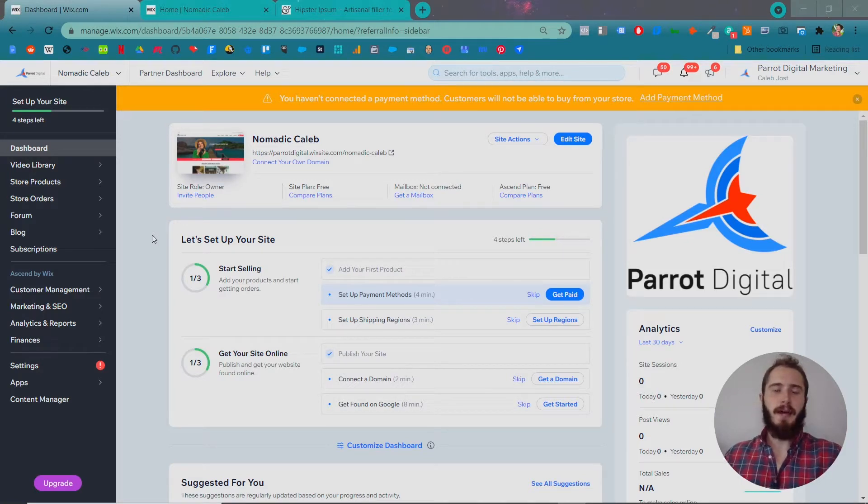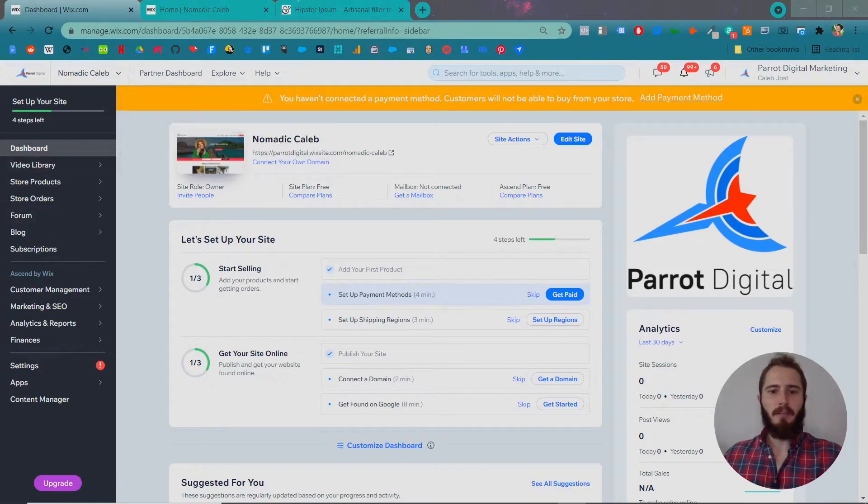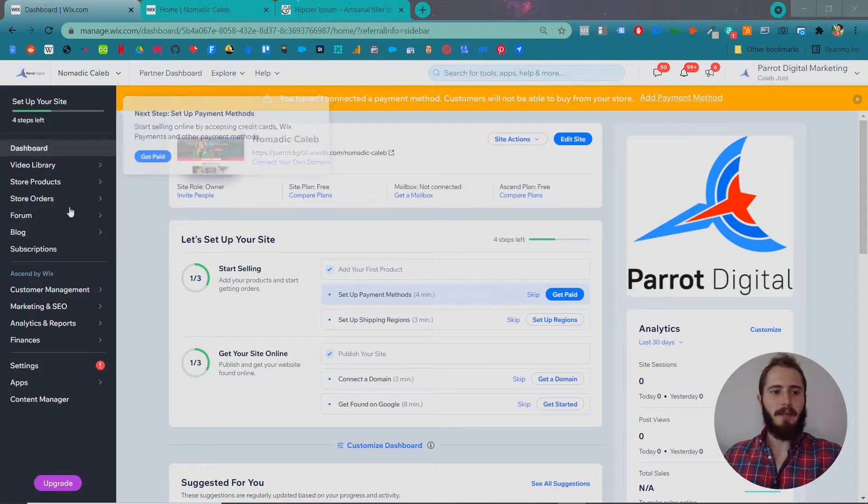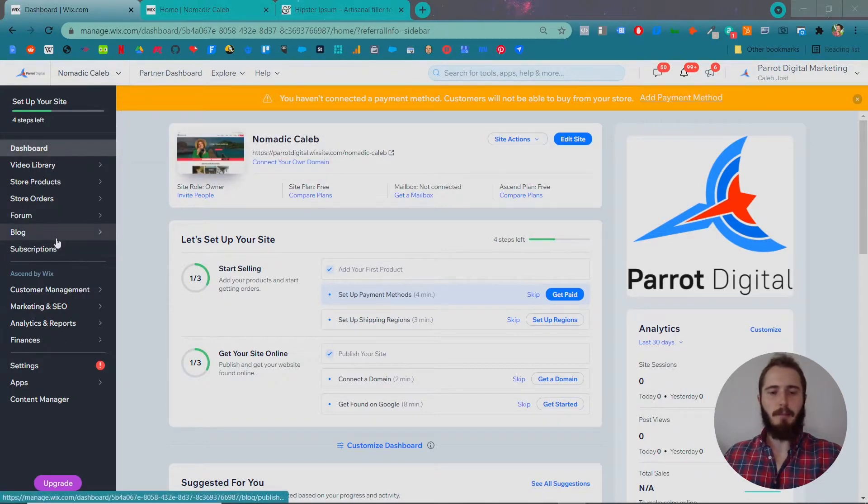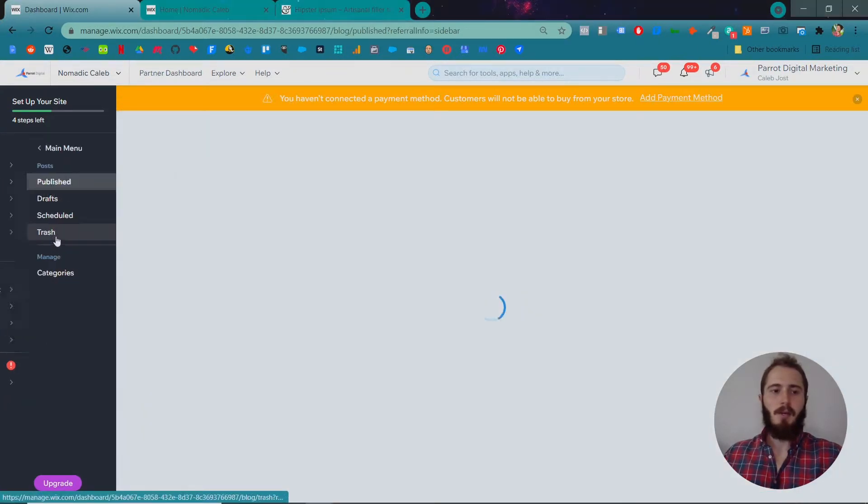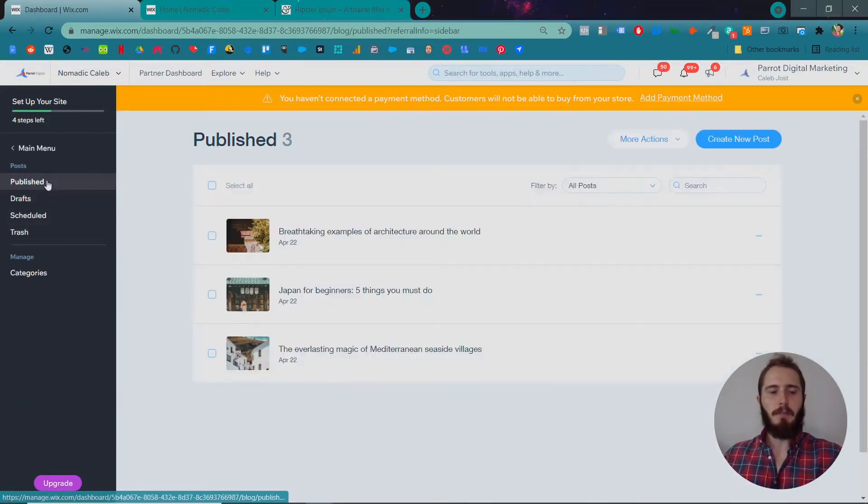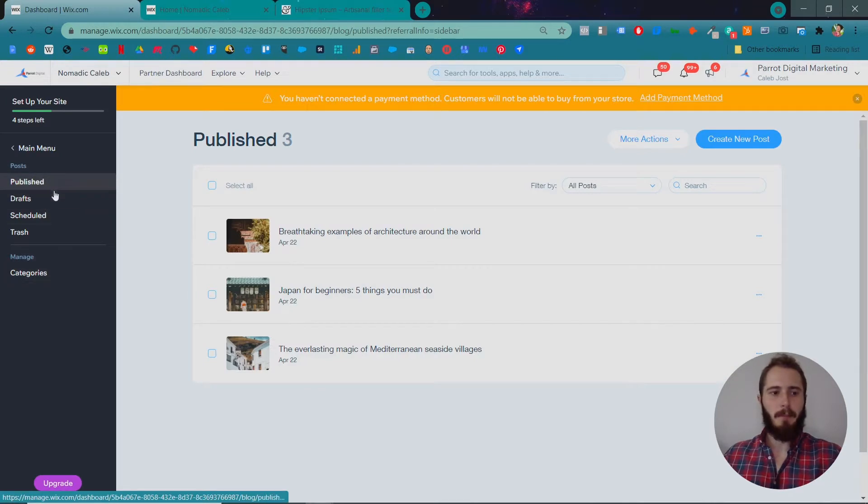In this video, I'm going to show you how to add new blog posts to your blog. If you start in your Wix Dashboard, on the left hand side you'll see Blog. You can click in there and you'll see a few different options on the left hand side: Publish, Drafts, Scheduled, Trash, and Categories.